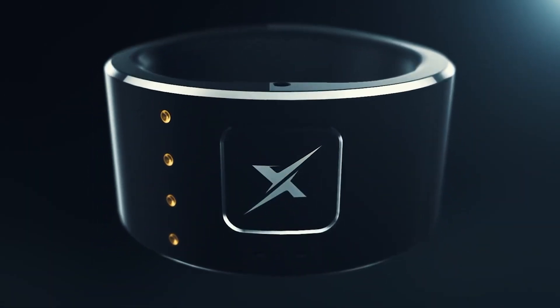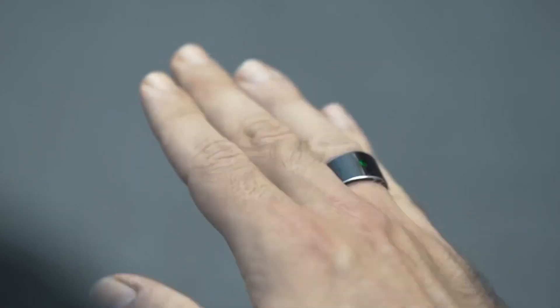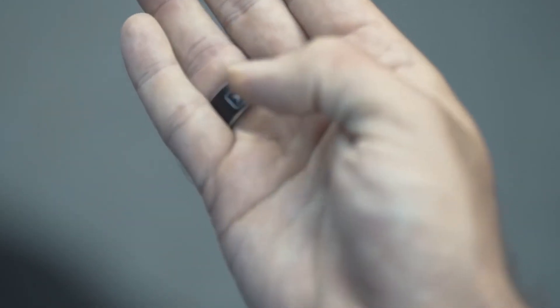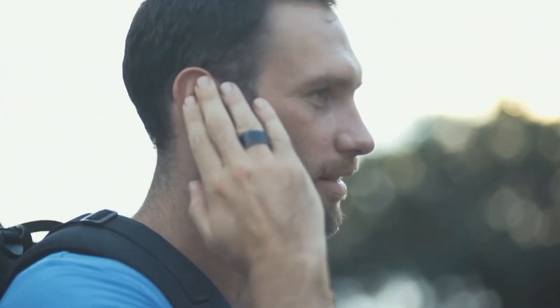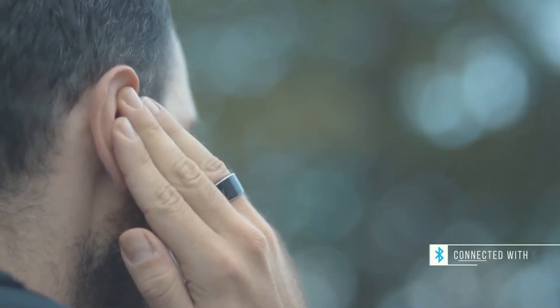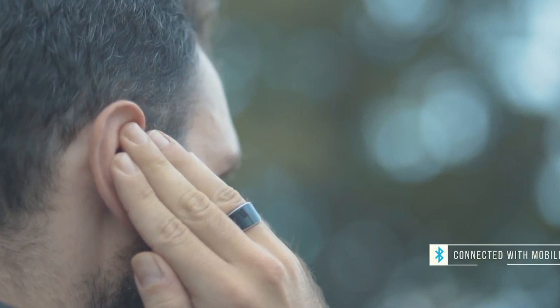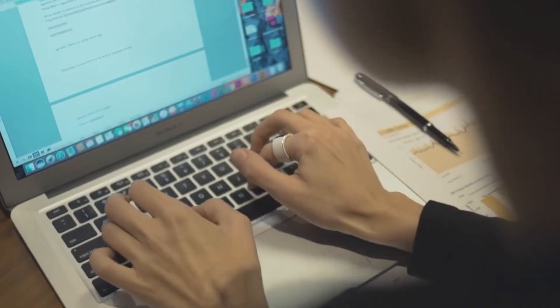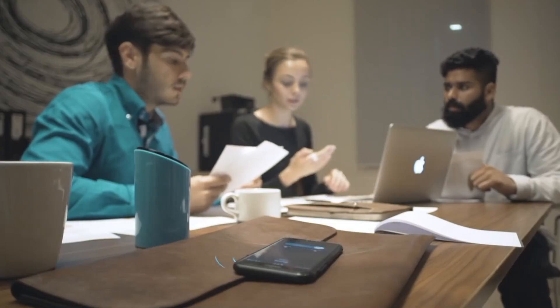The ring features a range of sensors, including an accelerometer, a heart rate monitor, and a blood oxygen sensor, which can be used to track activity levels, monitor vital signs, and provide insights into overall health and wellness.